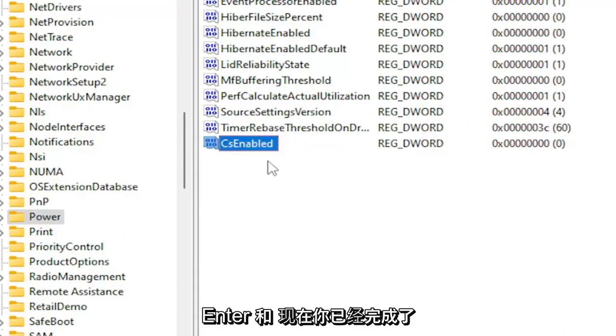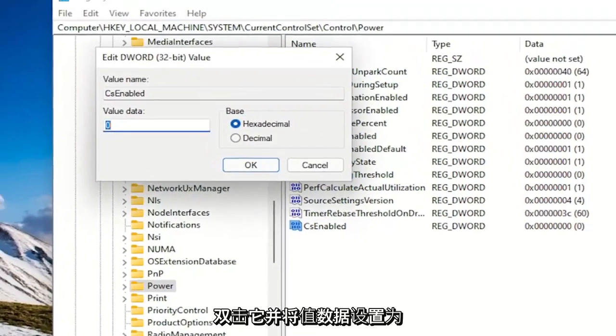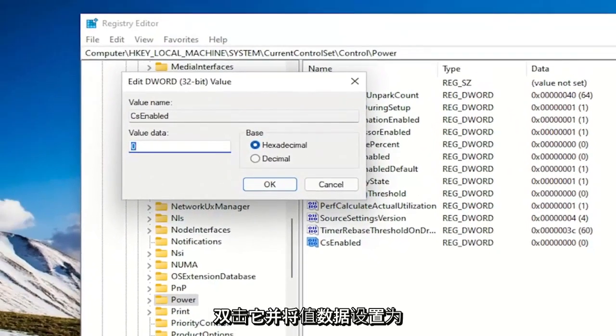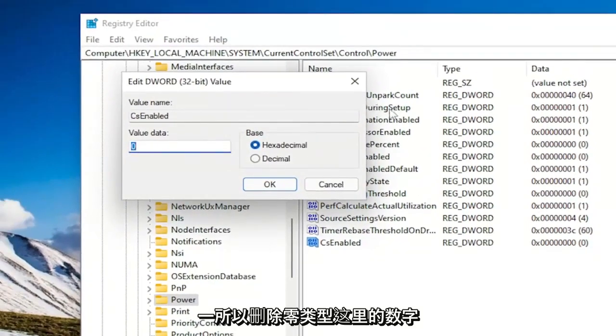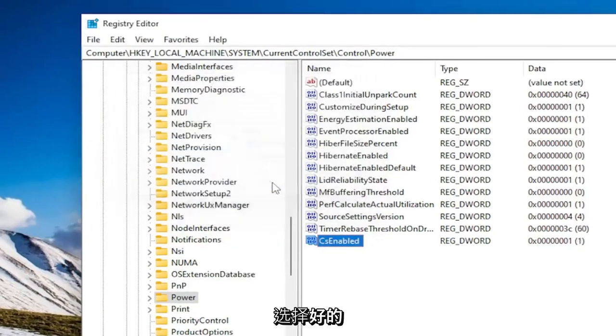And now that you've done that, double click on it and set the value data to 1. So delete the 0. Type the number 1 in here. Base should be hexadecimal. Select OK.